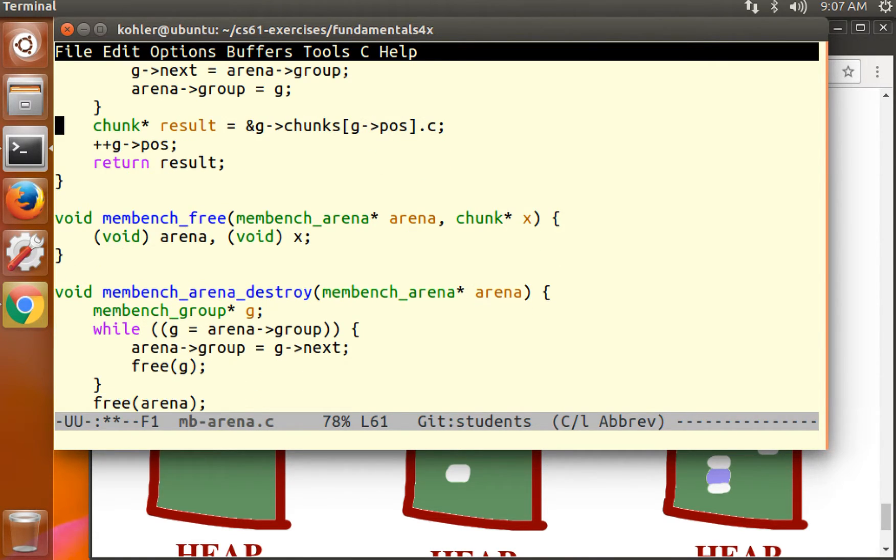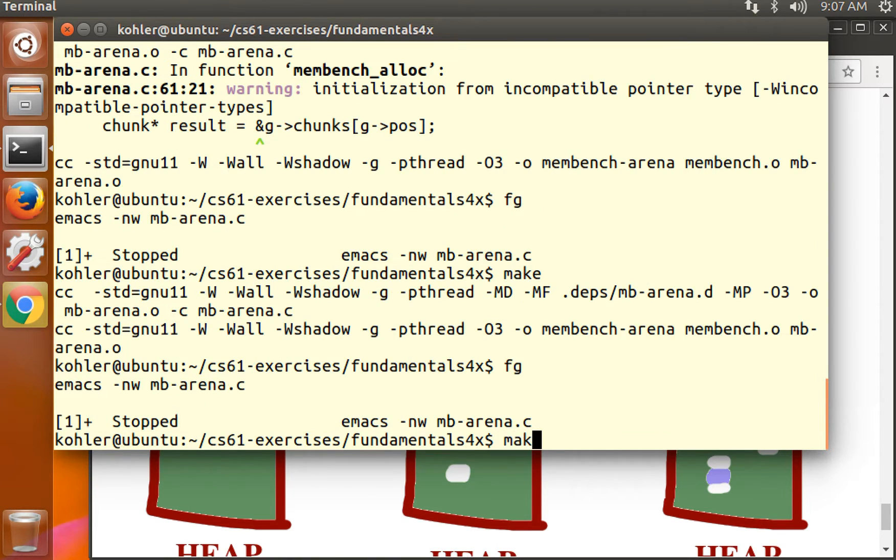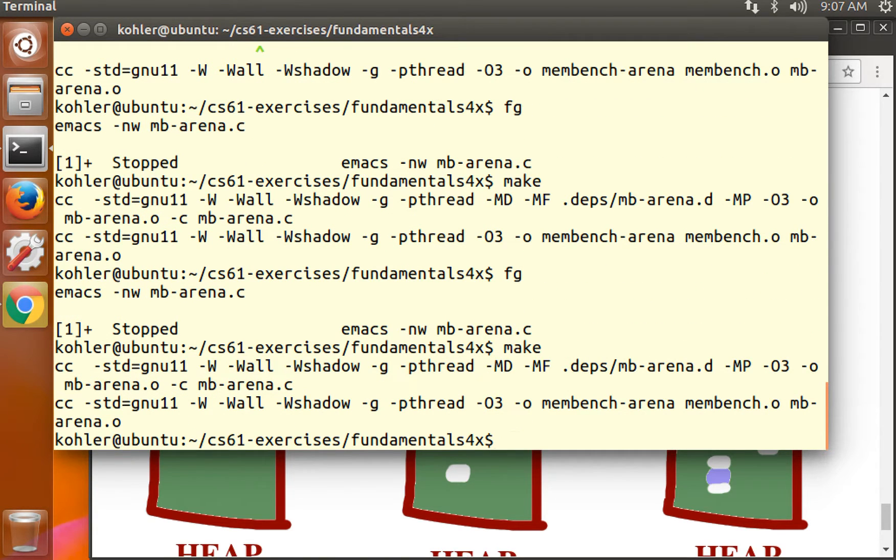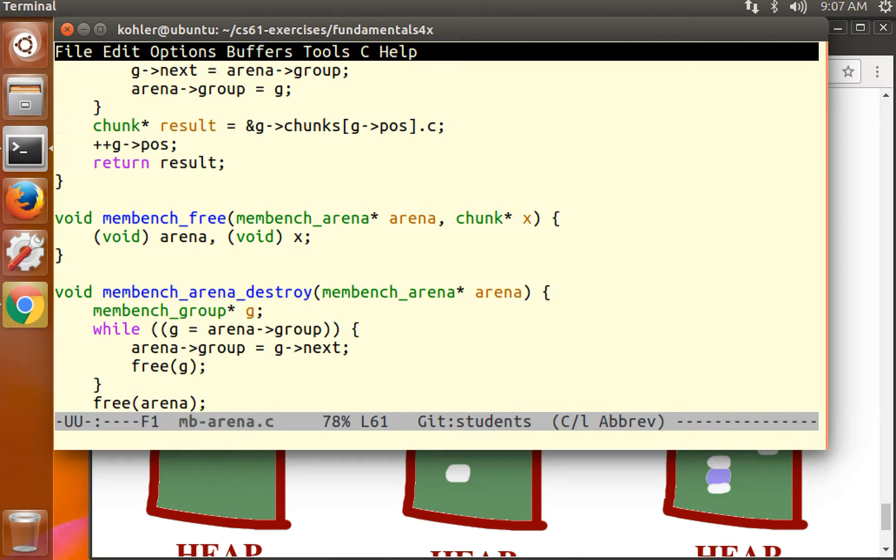And g arrow chunks, the type of this highlighted expression, is not a pointer to a chunk or free. It is a chunk or free. So we access a component of a chunk or free using the dot operator. So this should compile as well. And it does. And again, that'll behave exactly the same as our earlier code.